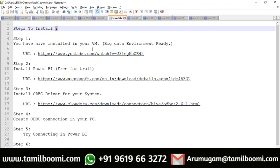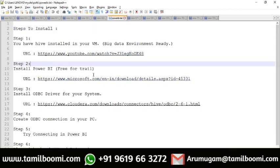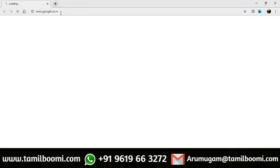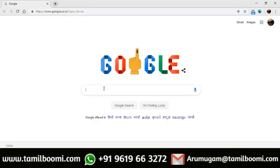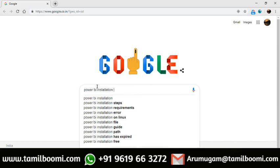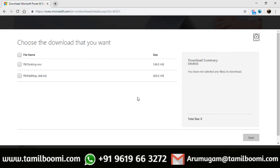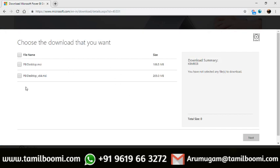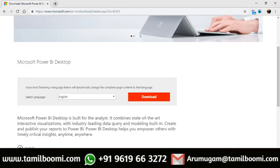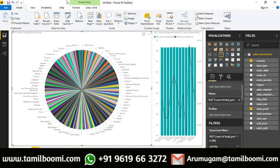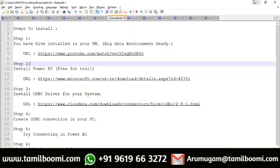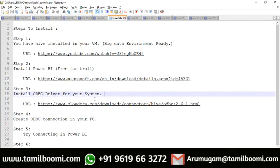There is a guide in the video description — you can click on the link. First, there is a video where you install it in the VM. Next, let's install Power BI. Power BI is free, you can install it for free. So let's go to Power BI installation — download it. If you want the ODBC driver, you can download it and install it. After you install it, you can also install it on your other machines. Power BI will open.